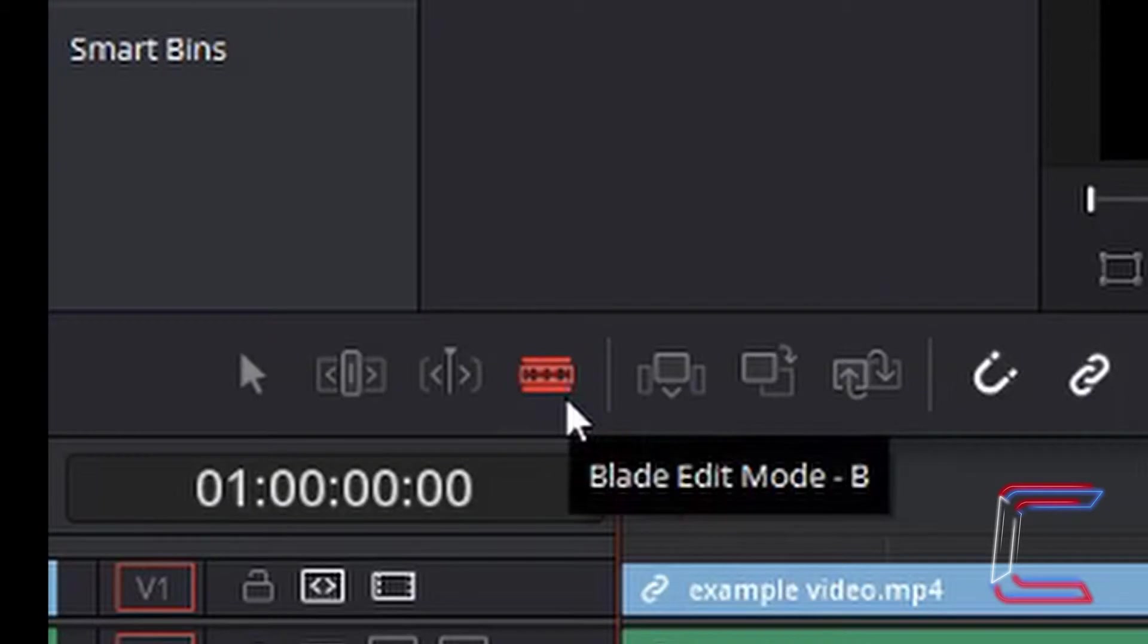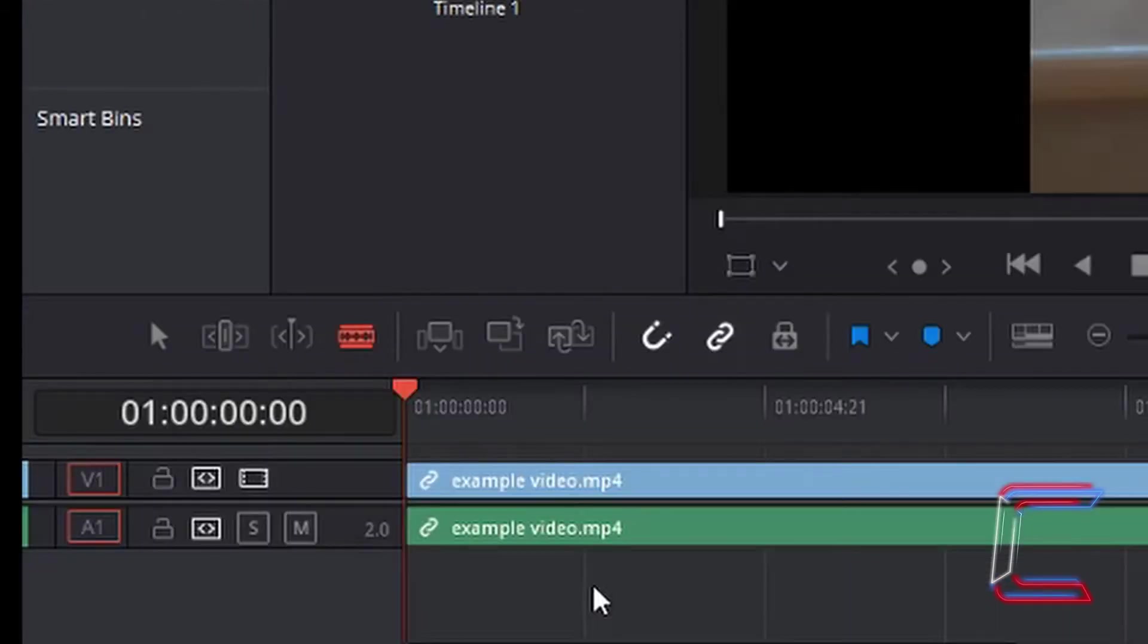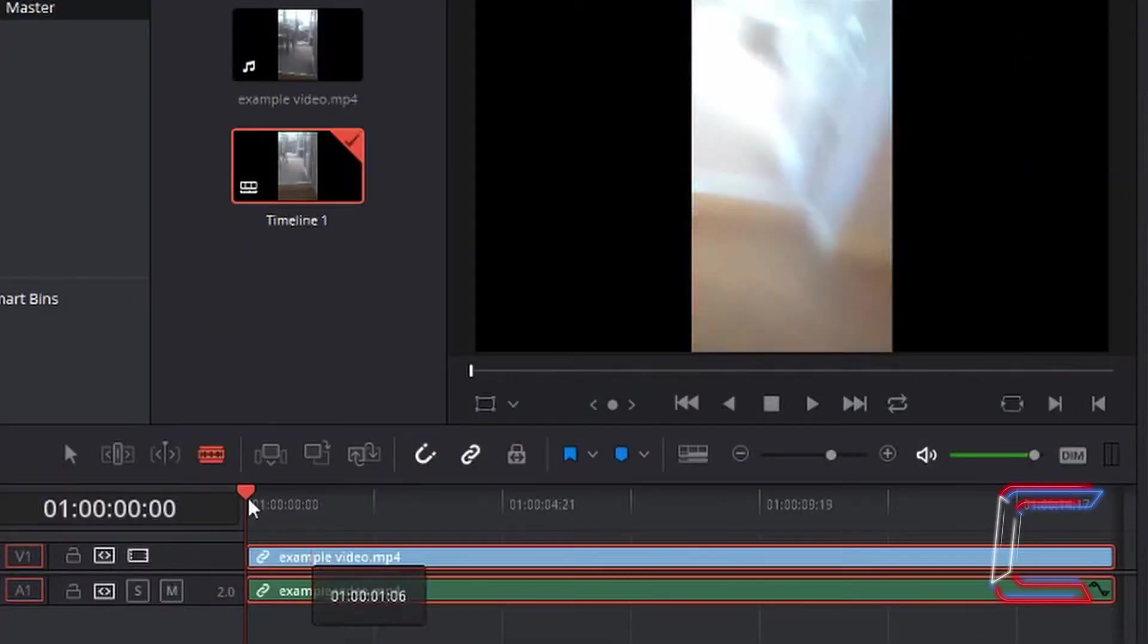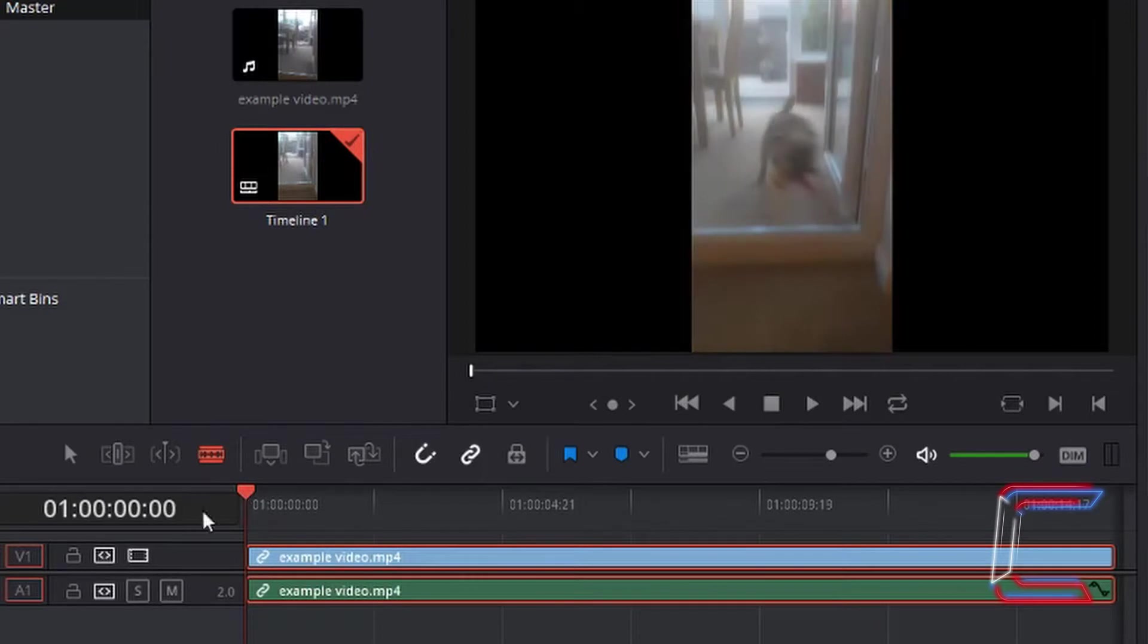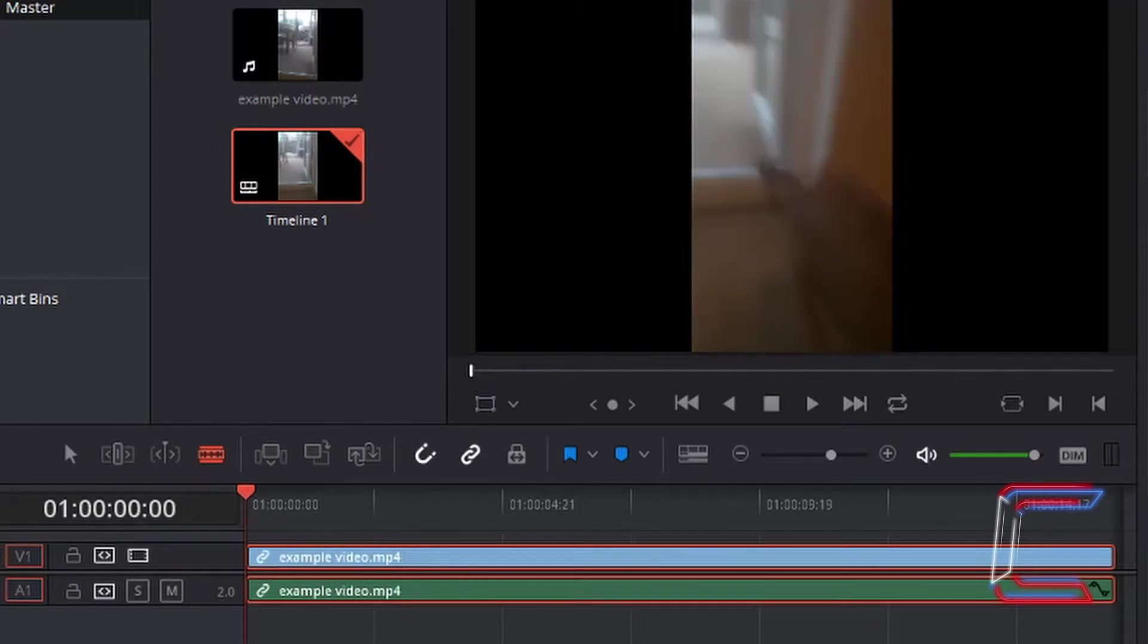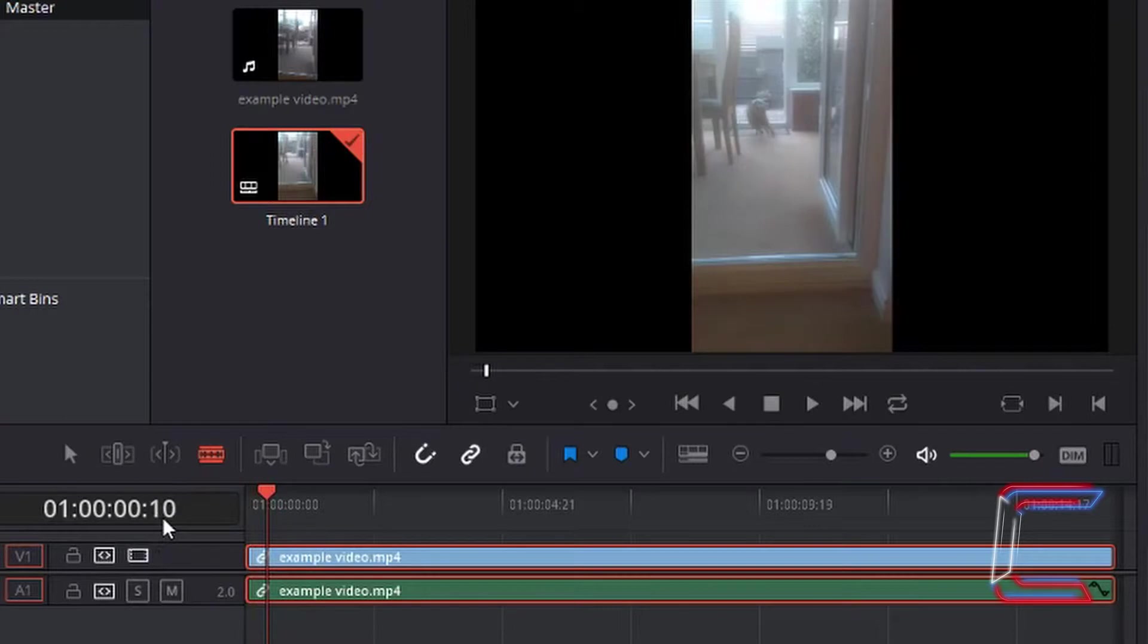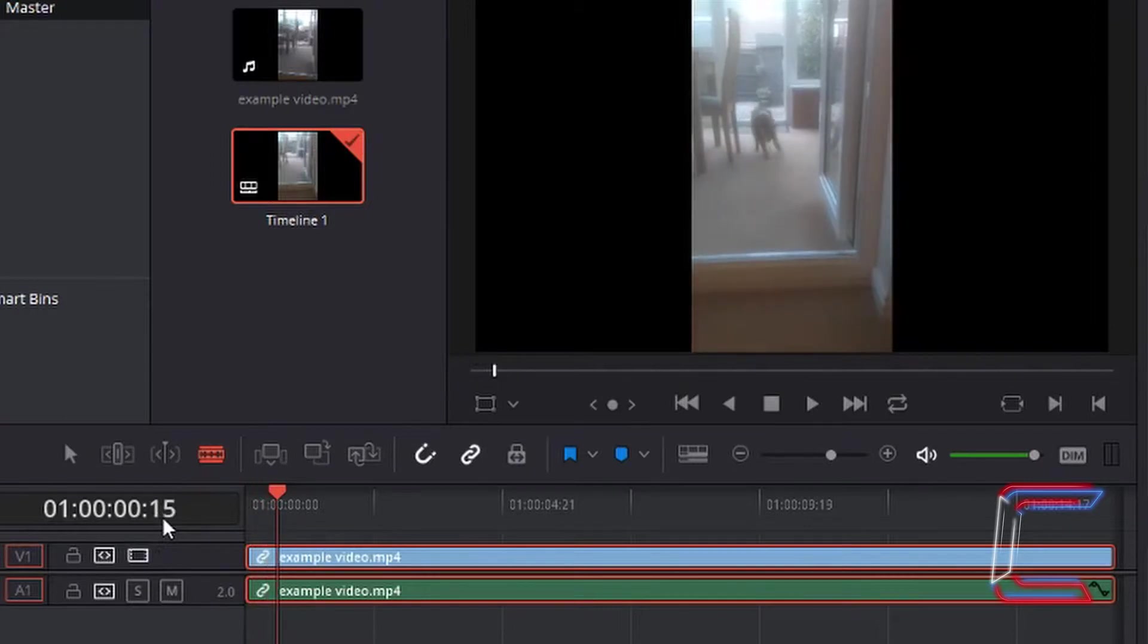For the first part of this tutorial, we will look at blade edit mode. What I wish to do is to cut the video clip at the three second mark. With the red indicator at the start of the video file, I'm going to hold in K and tap L repeatedly. And you can see that I'm progressing along the timeline.